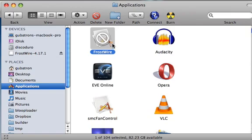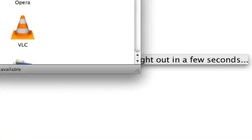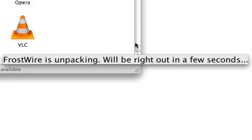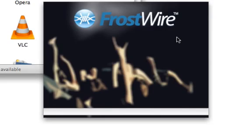Now we double click on FrostWire, say yes, open it and the first time that it runs you will see this FrostWire is unpacking. It will be ready in a few seconds because this is the first time it runs and now it will try to relaunch and there it is.